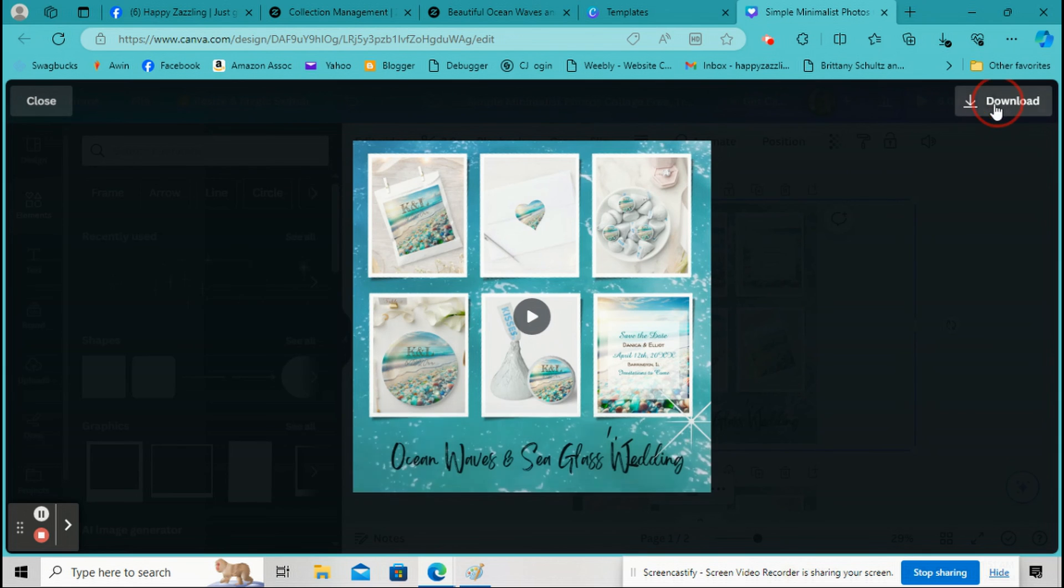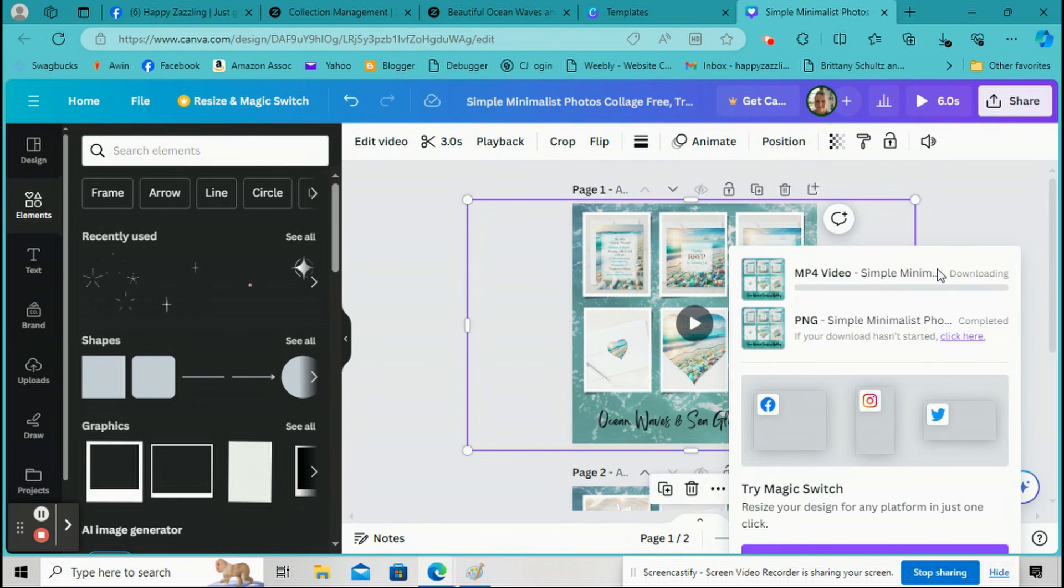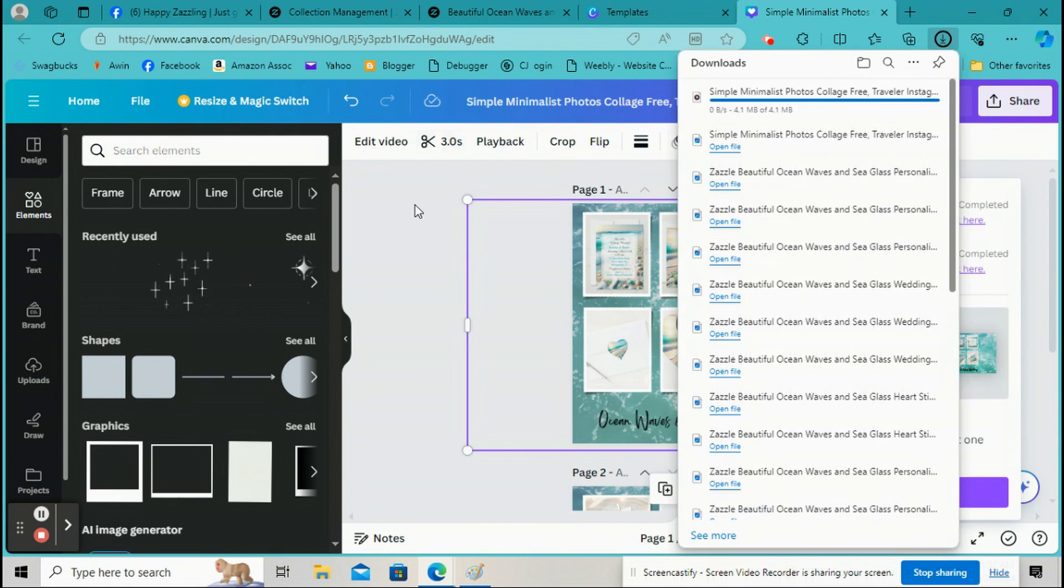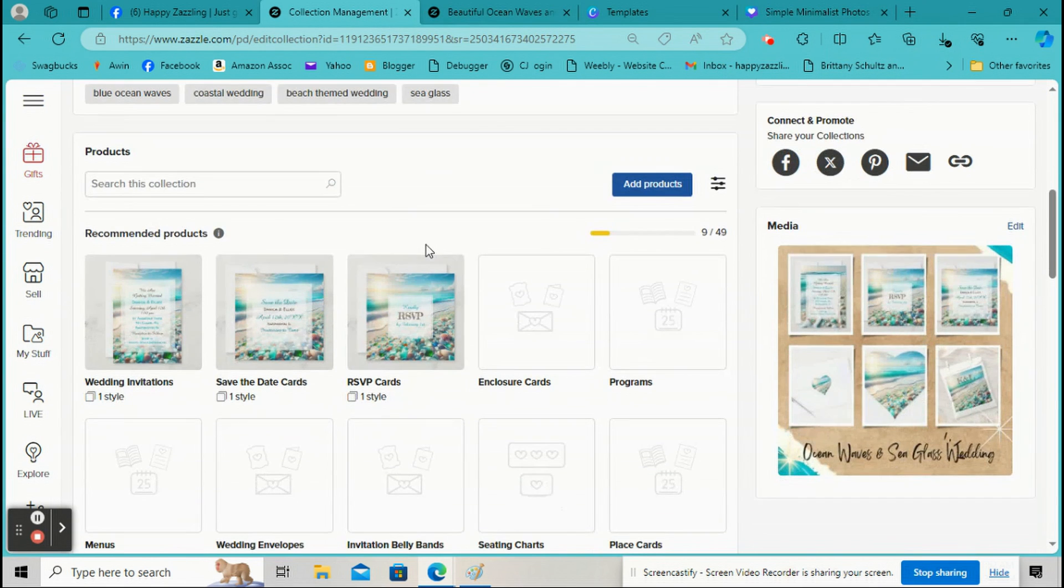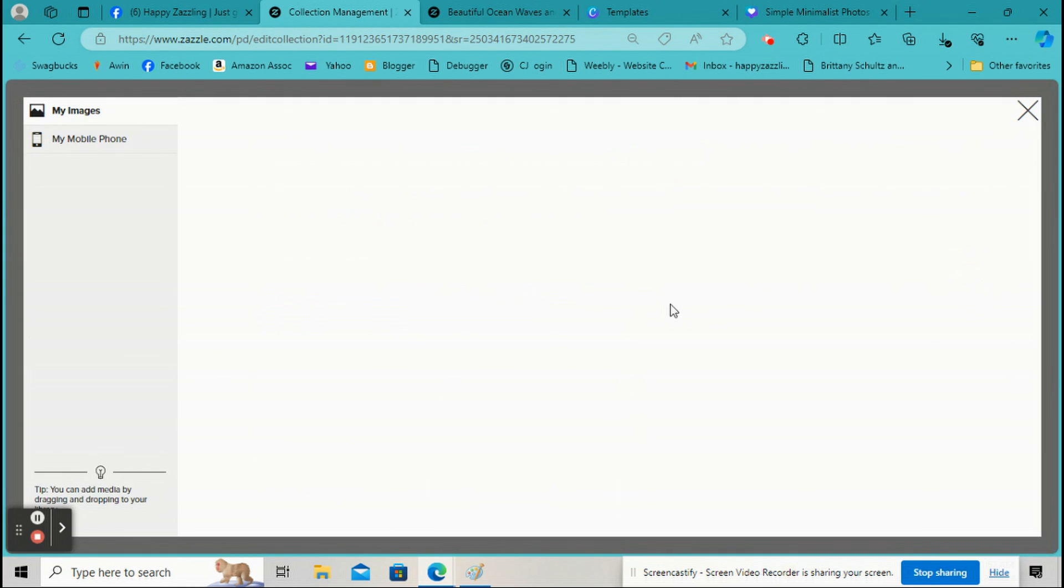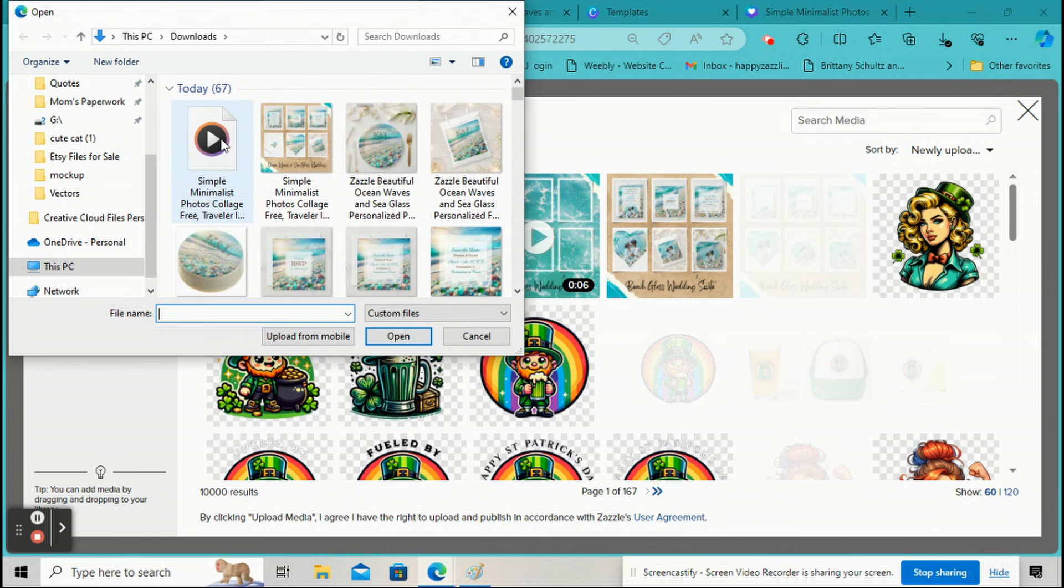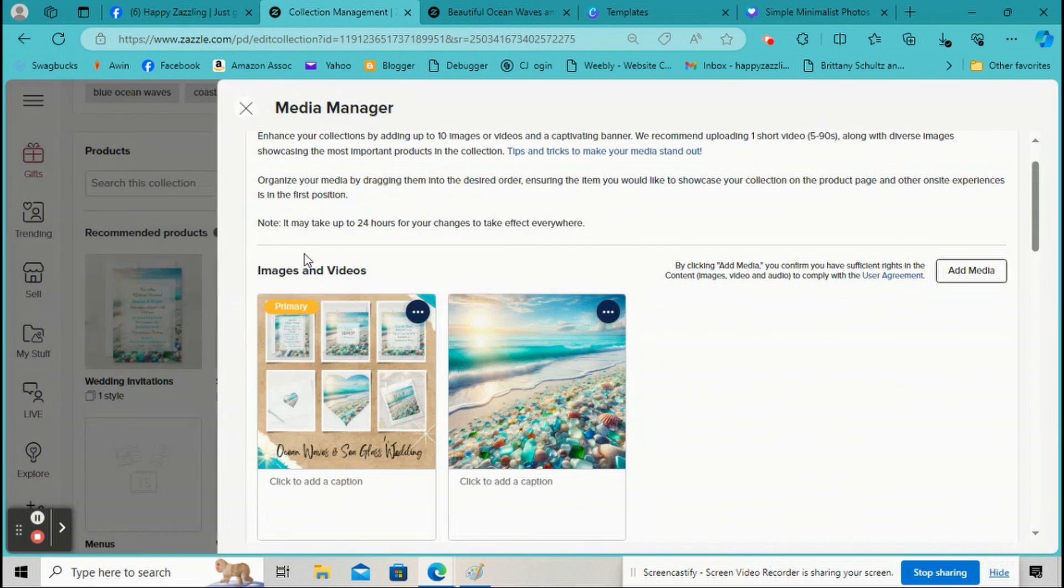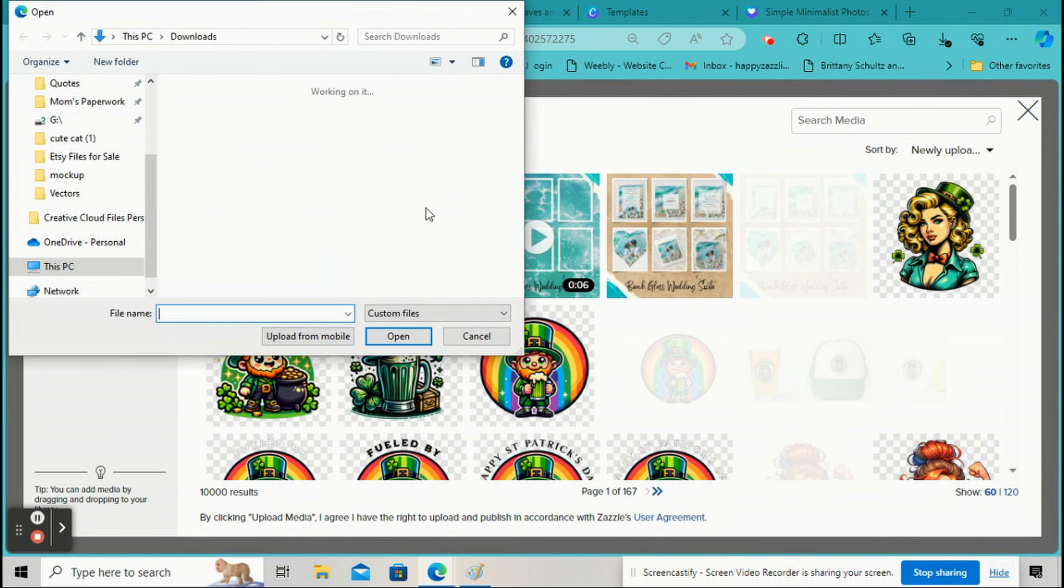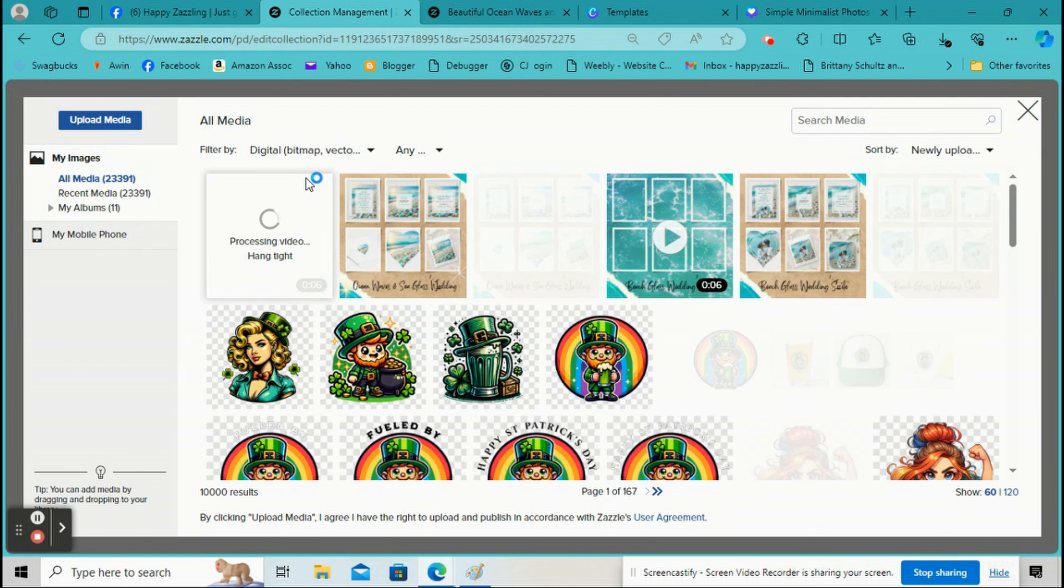So then you just go here to Download and you click on Download. And I'll show you right here as it downloads. Okay, so once it's downloaded, you go back over to your collection. Click on Media again. Then just go to Add Media and then upload your video. And usually you have to do it a couple times. I don't know why. It's just a glitch on Zazzle right now. So once it starts uploading, it'll just take like a minute to upload.